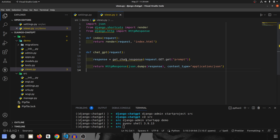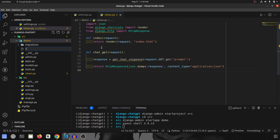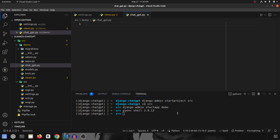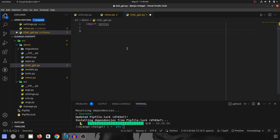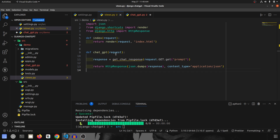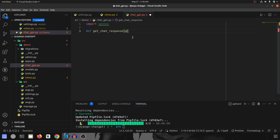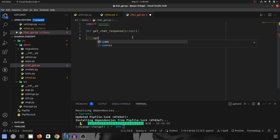We still need to create the get_chat_response function, so I'm going to create a new file called chatgpt.py. To use ChatGPT we need to install the openai package, so I'll run pipenv install openai. In chatgpt.py we import openai and create a function called get_chat_response that takes in a prompt.